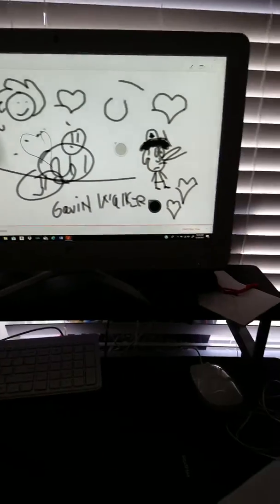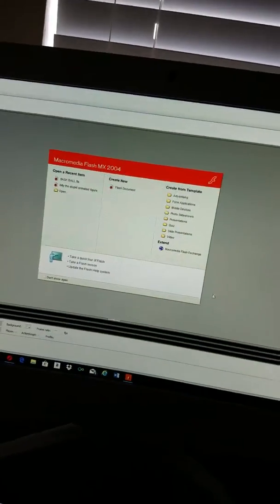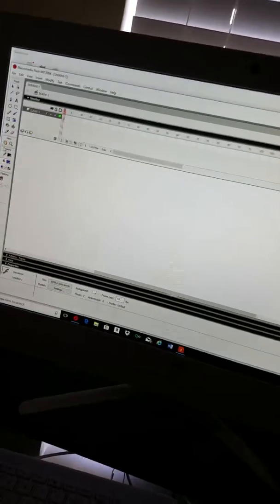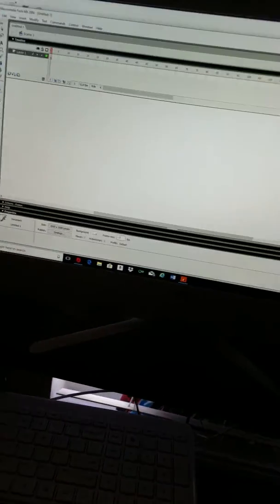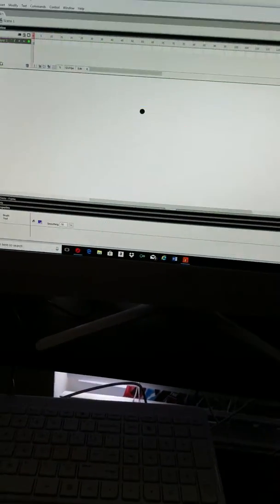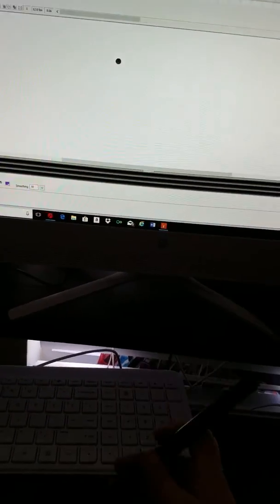All right, so here we go. So I open Flash, yes I do have Flash. Brush, okay there we go. Now my handy dandy...